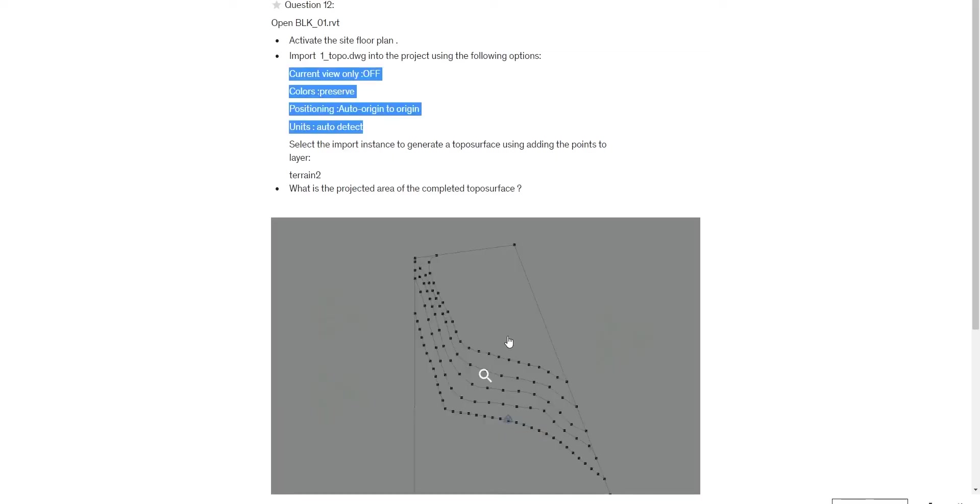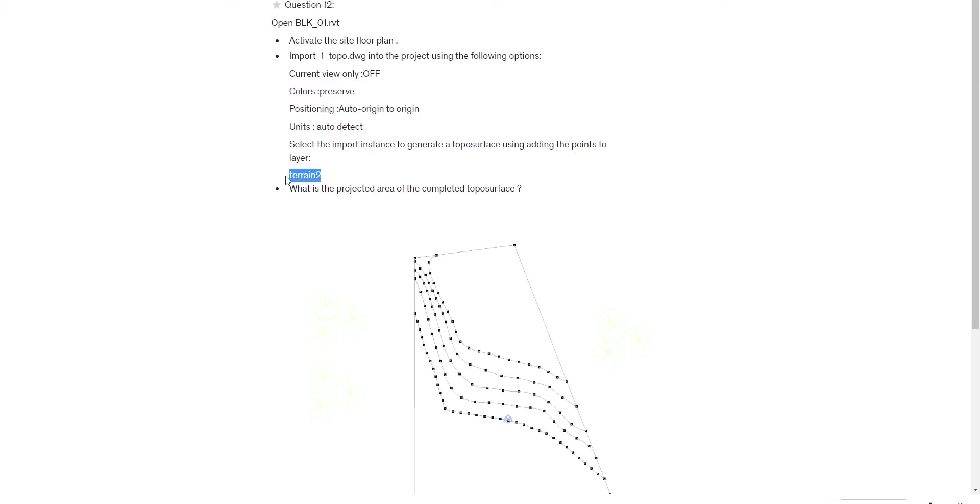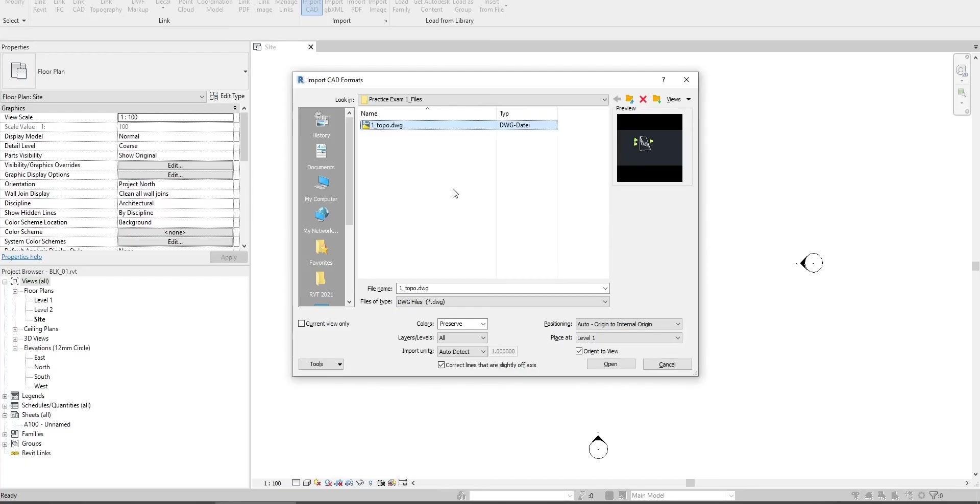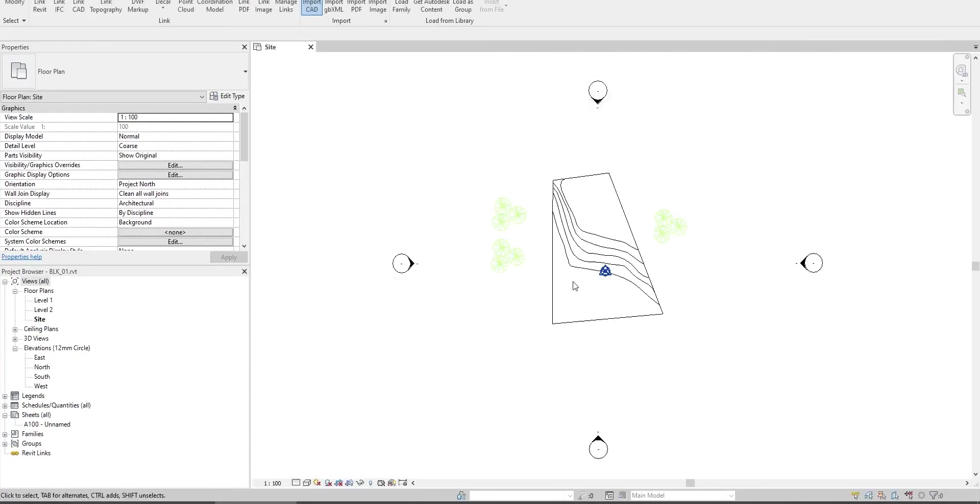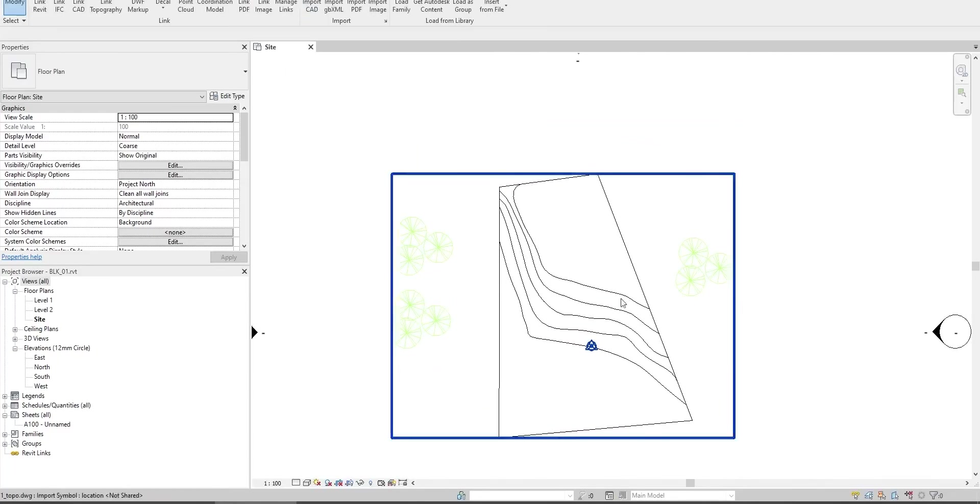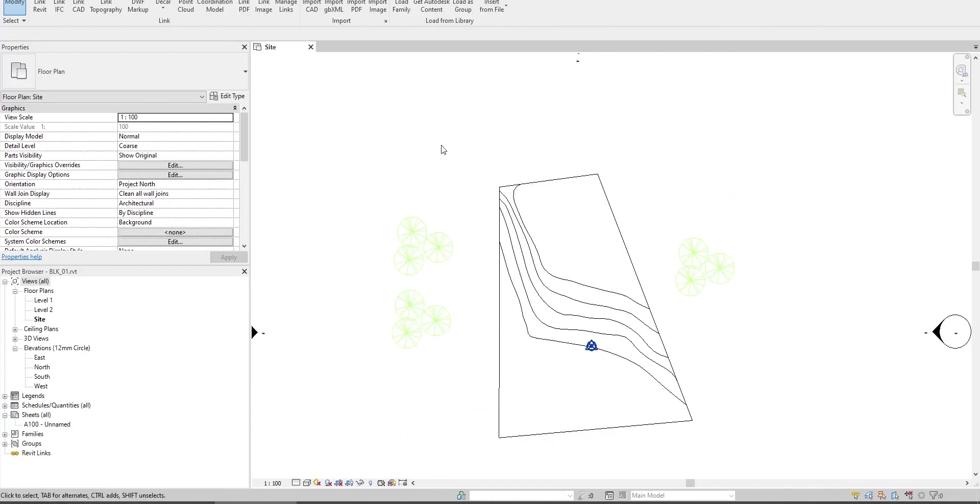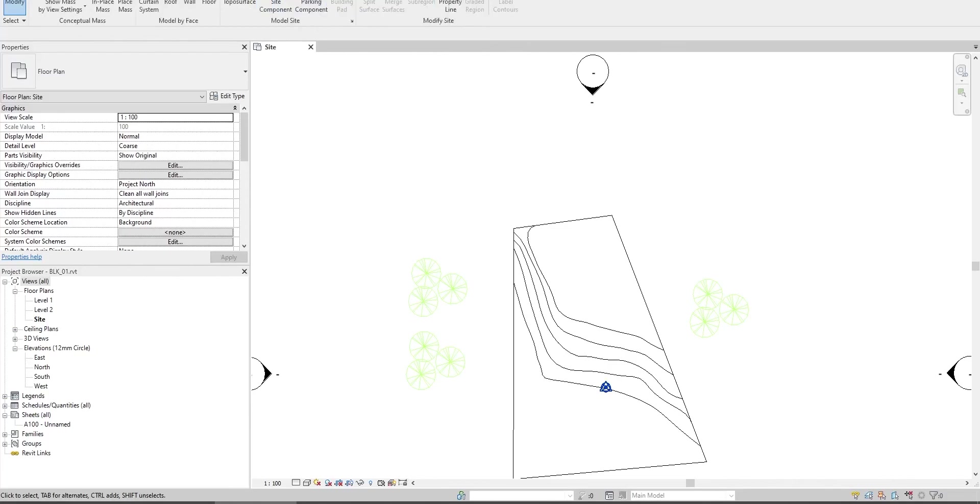Select the import instances to generate a topo surface and points. Use this layer when creating the topo surface. Click now, open. Here is our imported CAD. Go to Massing Insight.